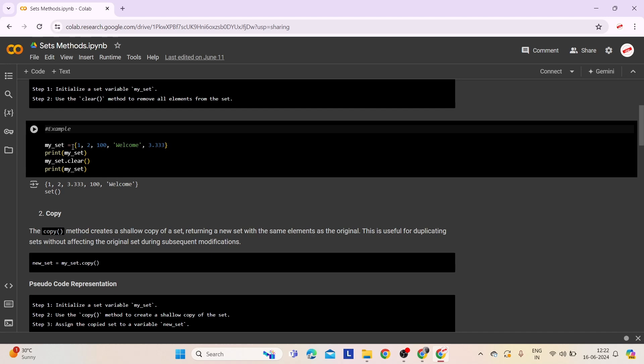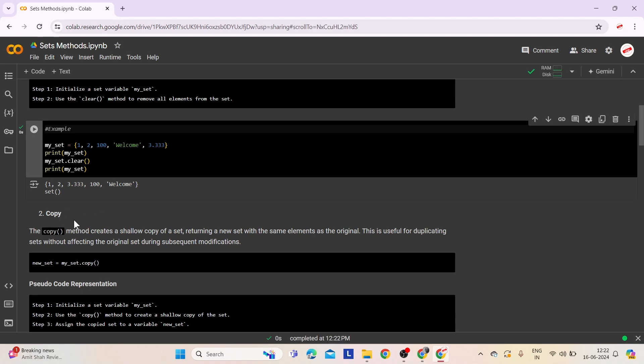In this example, myset is initially assigned a set containing integers, a string, and a float. When printed using the print statement, this set shows all its elements. After calling myset.clear(), all elements inside myset are removed, leaving myset empty as confirmed by printing it. Let's execute this and check. Here is the output.